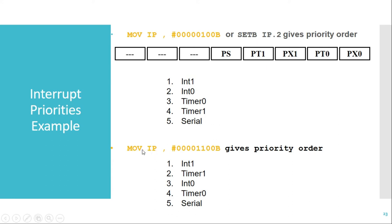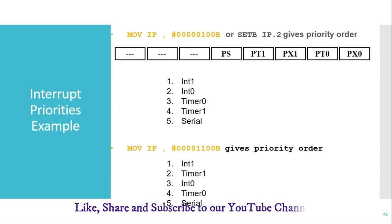The next example is MOV IP, #00011000B. With this, two bits become 1. When more than one bit is set in the IP SFR, the default priority is checked among those bits. In the default priority, external interrupt 1 has higher priority than timer 1 overflow, so external interrupt 1 gets first priority, timer 1 overflow gets second priority. After that, the default priority order continues: external interrupt 0, then timer 0, then serial communication.